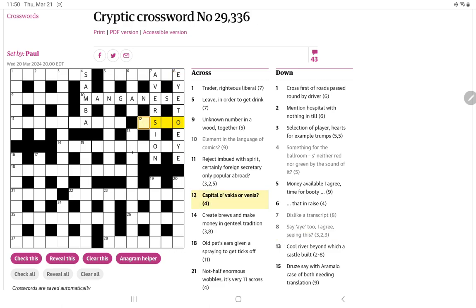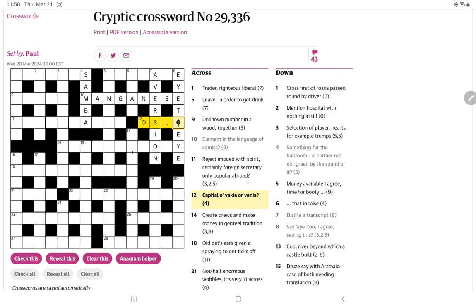Oh, let's look at 12. Capital. Well, I'm immediately thinking of a capital city. And again, it's giving us the first letter, the O. And then it says Vakia, Arvinia. And both of those, if you put SLO in front of them, are countries. And so we got Oslo. That's a very easy clue, I think, for a Thursday. So thank you, Paul, for that.